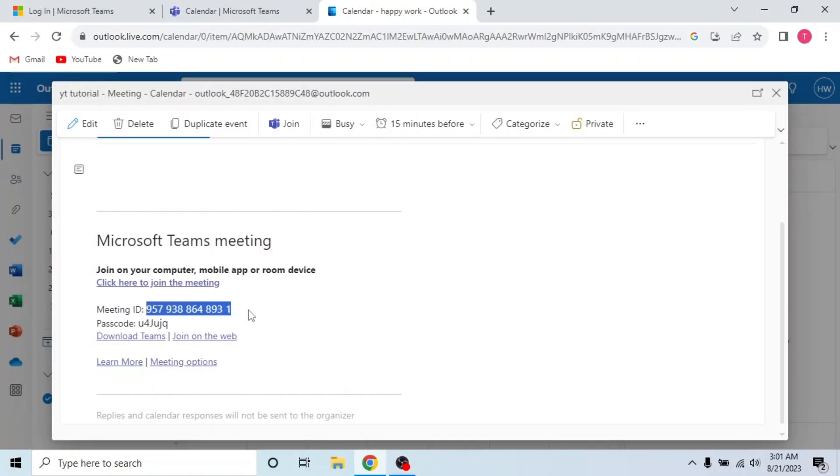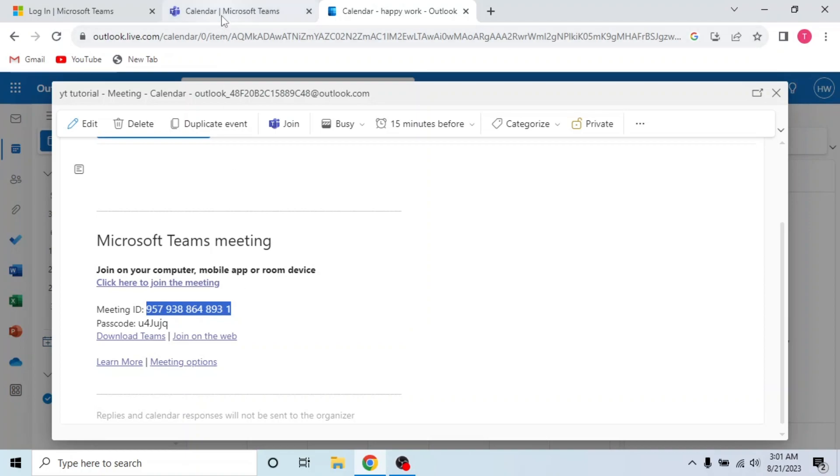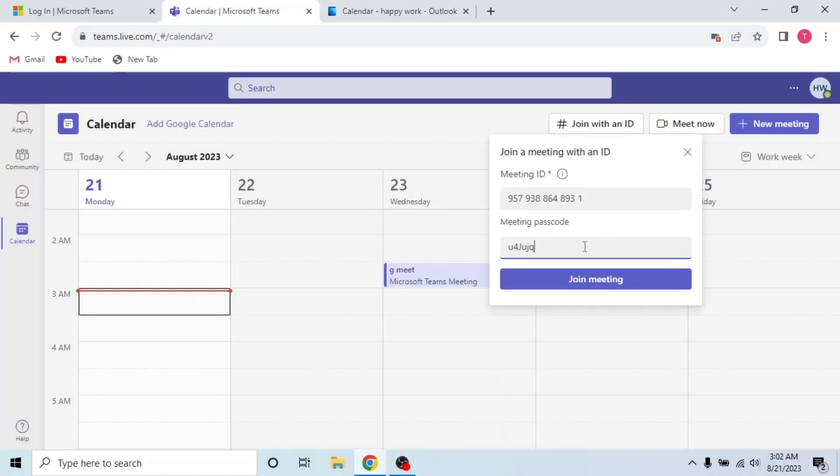Copy meeting ID and passcode. Go back to Microsoft Teams app and paste the ID and passcode. Then click join meeting.